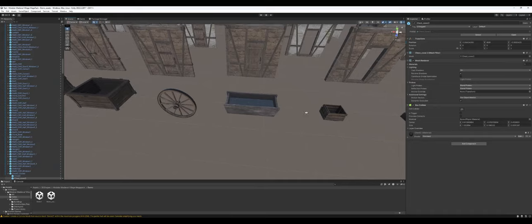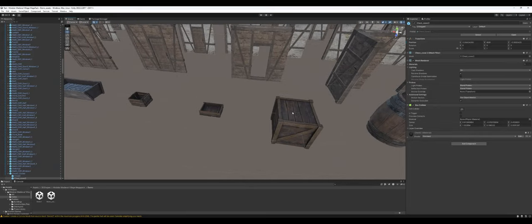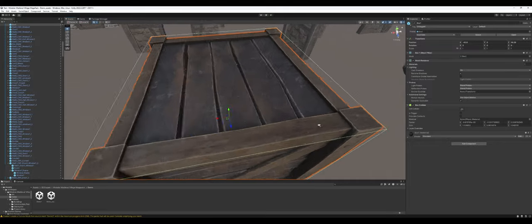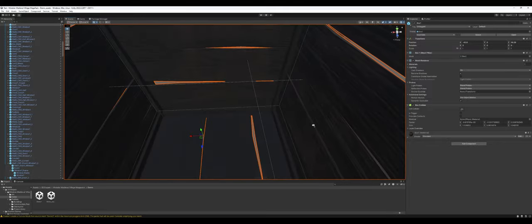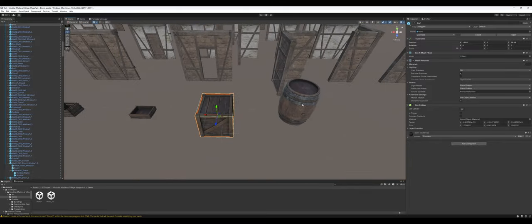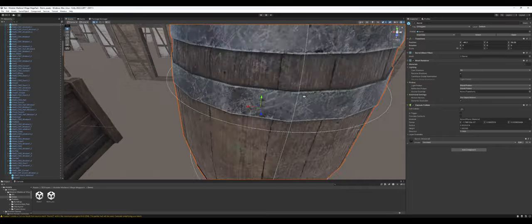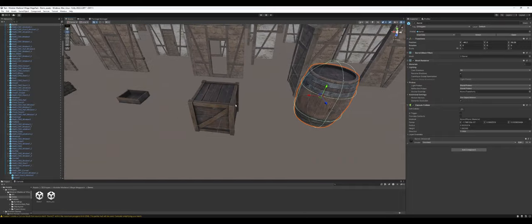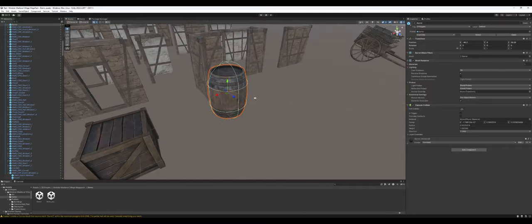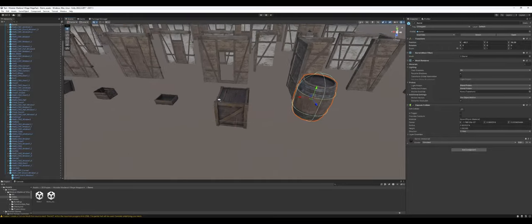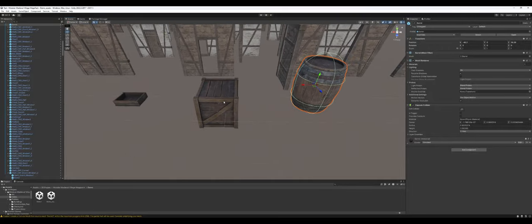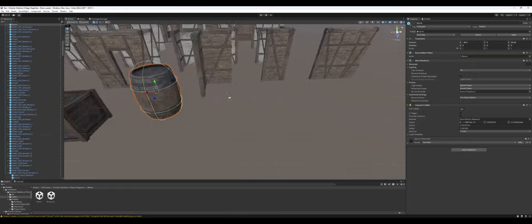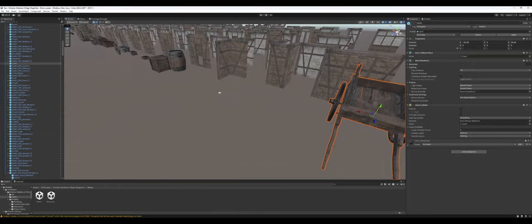A couple of troughs, some more storage vessels. The crates, again, this had an interior, but there's no way to access the interior without using a tool to, or without writing a script to have it be able to be broken down in real time. And then a cart.